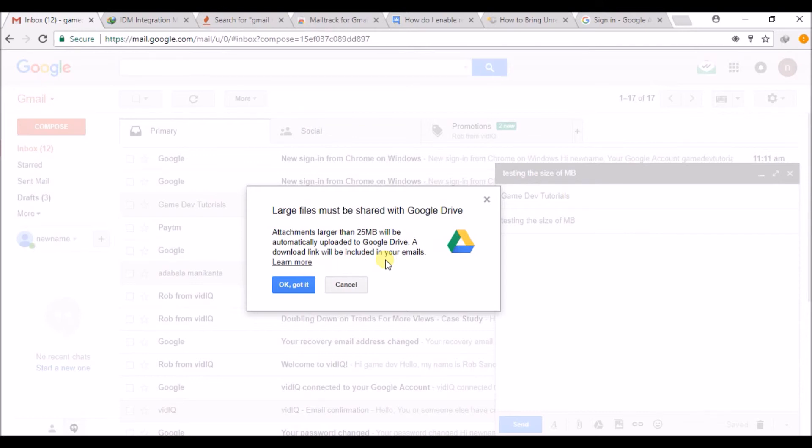So what we've learned through this tutorial is that the maximum size without Google Drive is 25 MB. I hope this was helpful to you. Thanks for watching, have a nice day!